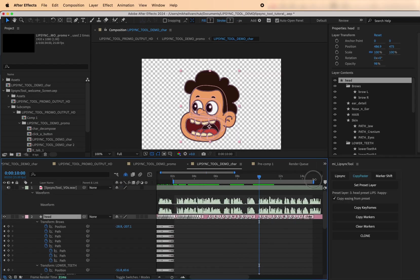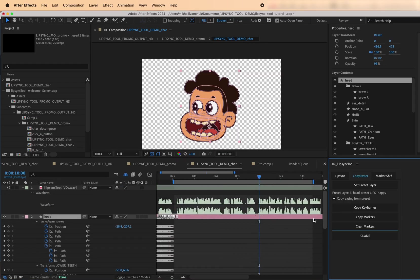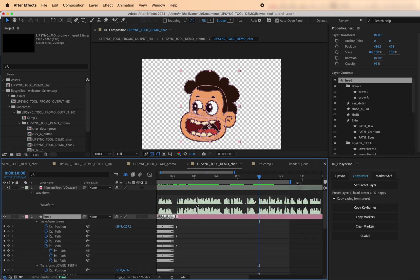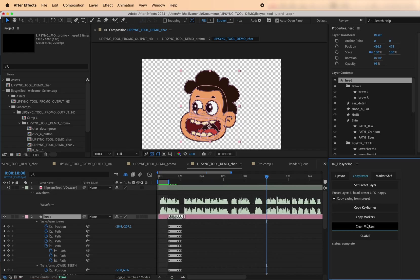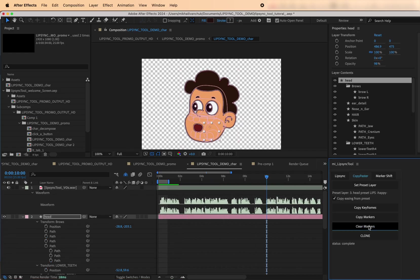Clear Markers. This removes all markers within the work area of the selected layer. Hold Alt to also remove associated keyframes. Hold Shift to clear all markers on the layer regardless of the work area.